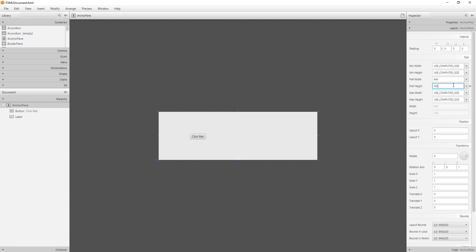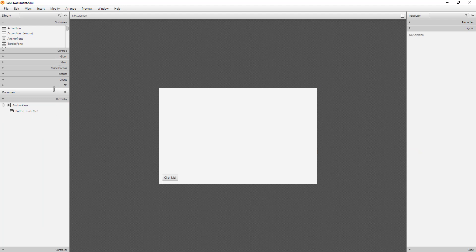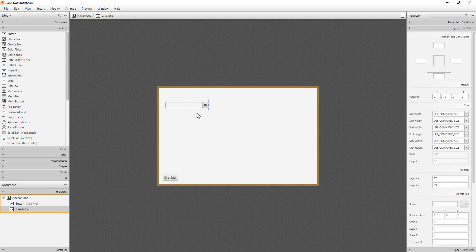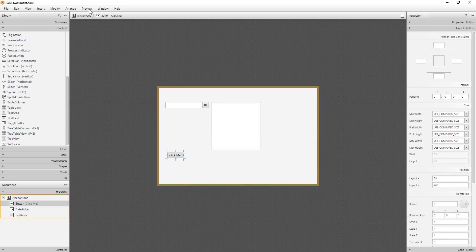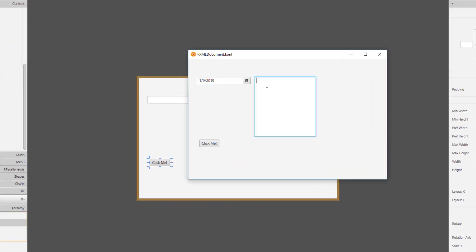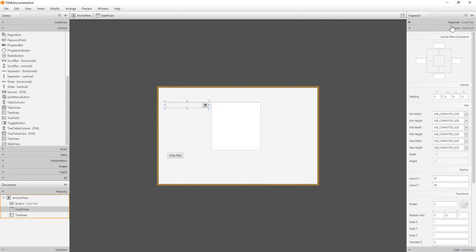Set the width to 640 and the height to 400. Let me make some room and remove the default labels. We are looking for a DatePicker — it comes with JavaFX version 8. Then add a TextArea so we can see what's actually happening. In the preview you can select a date; today is January 9th, 2019. When you click OK it gets the date and prints it to the TextArea.